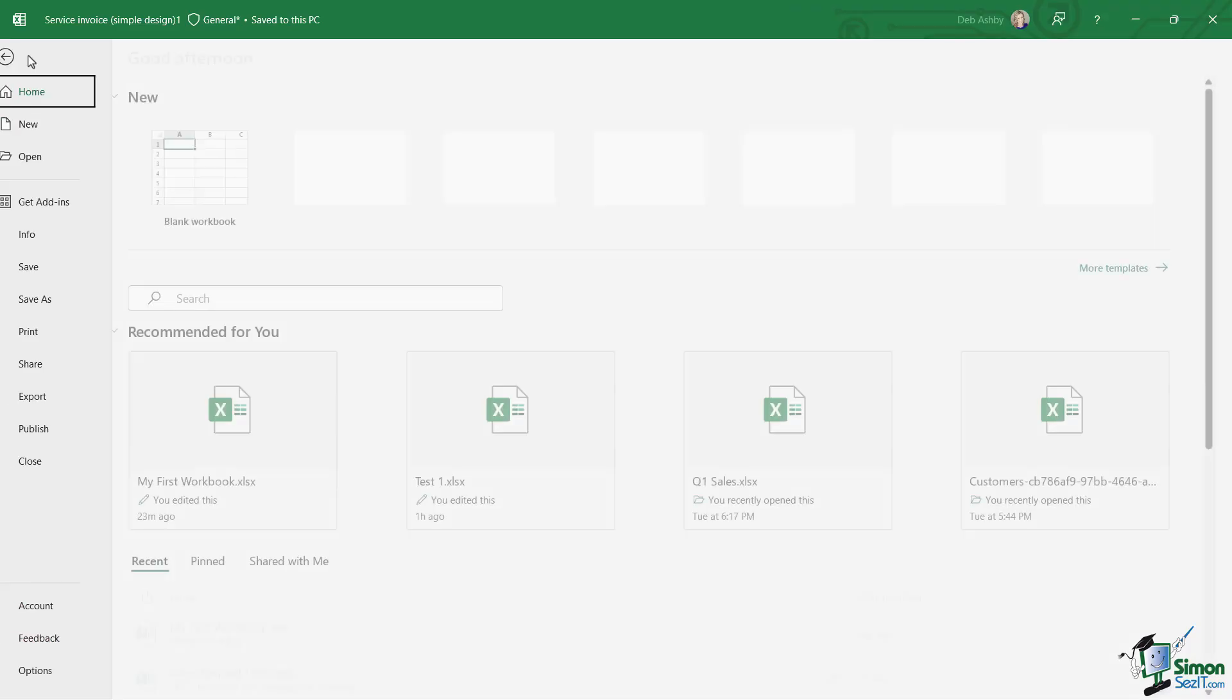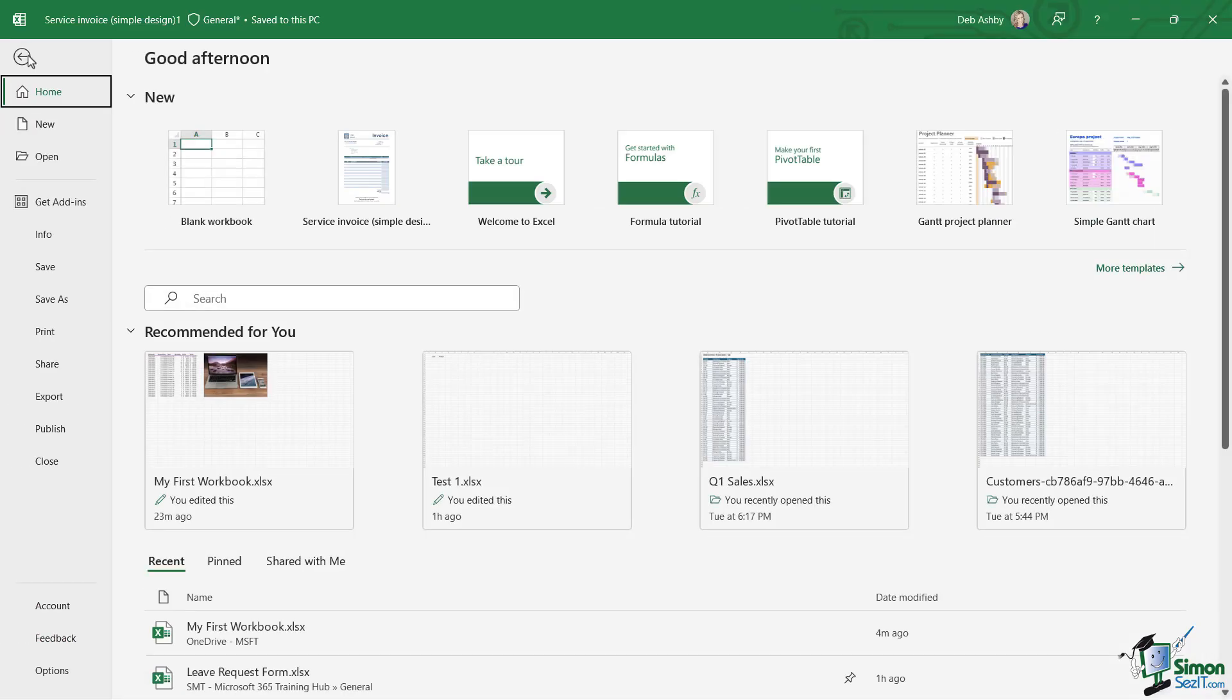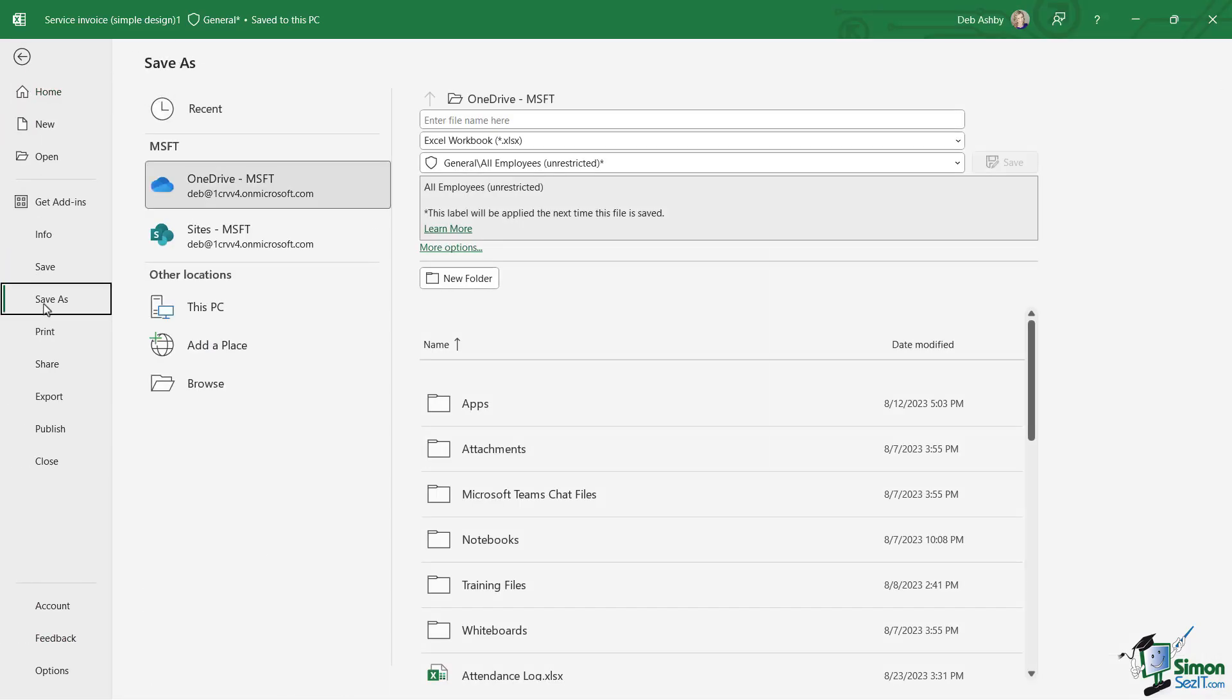So if we go up to the File menu, this is where we need to go into Save As. Now when you come to this save screen, it can look a little bit complicated at first.